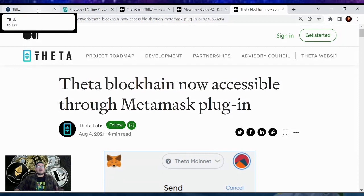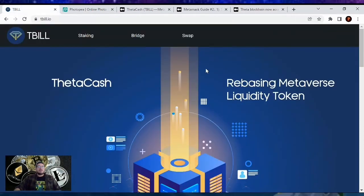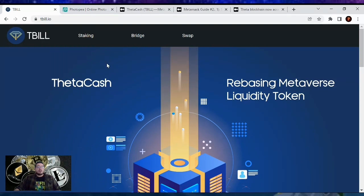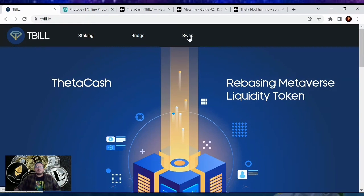Let's start off on how to yield farm our Tfuel. First up, you need to start off on tbill.io — that's T-B-I-L-L.io. Don't fall for any other fake websites out there because there are a bunch of them who want to steal your money, so do not fall for that. On this page, you will be going straight into the swap section, so click on swap.